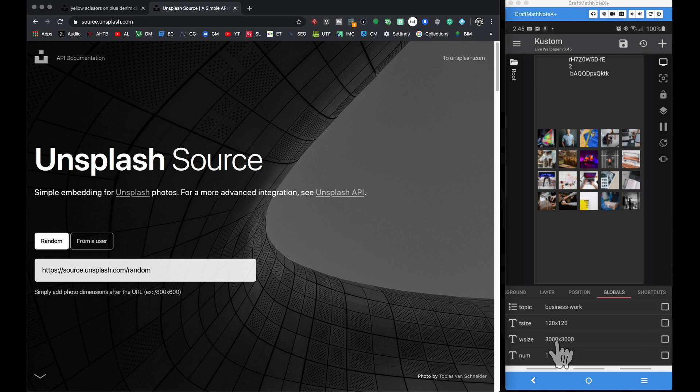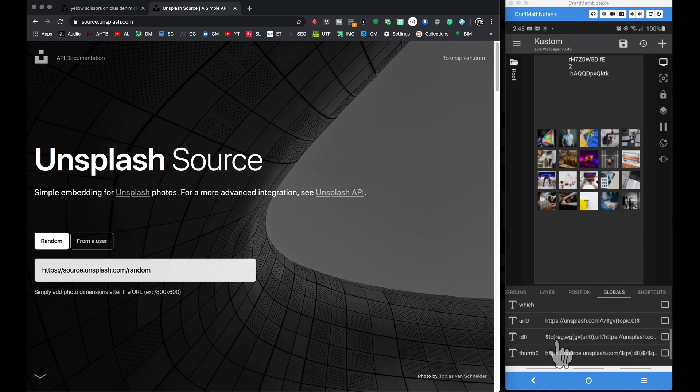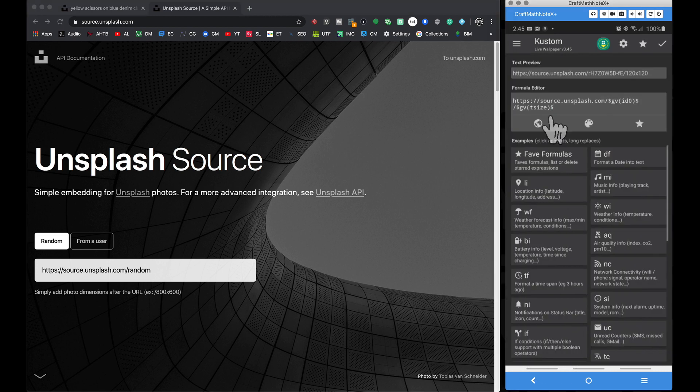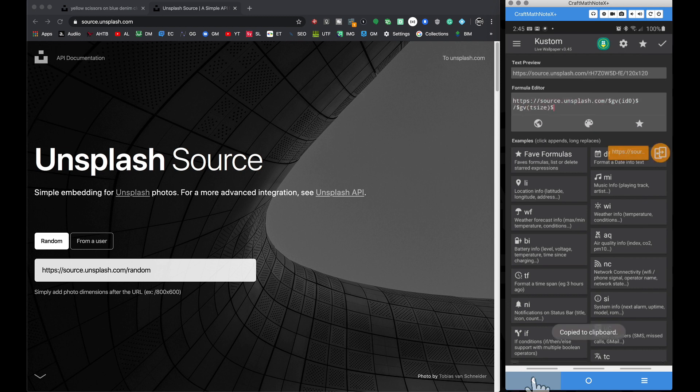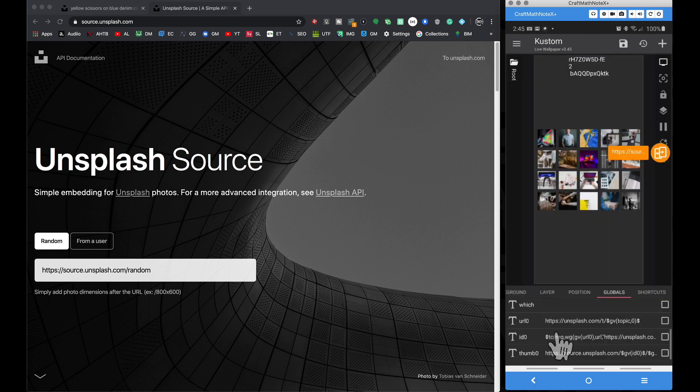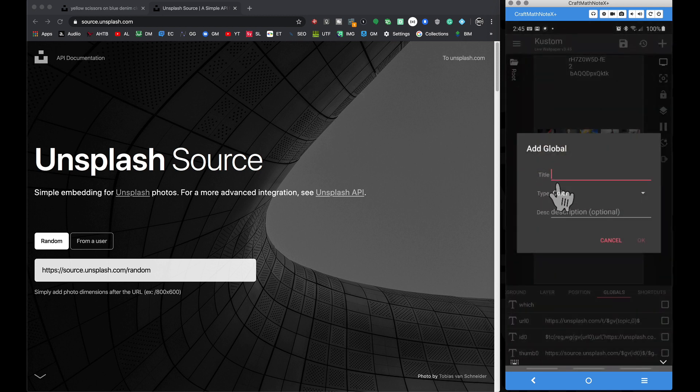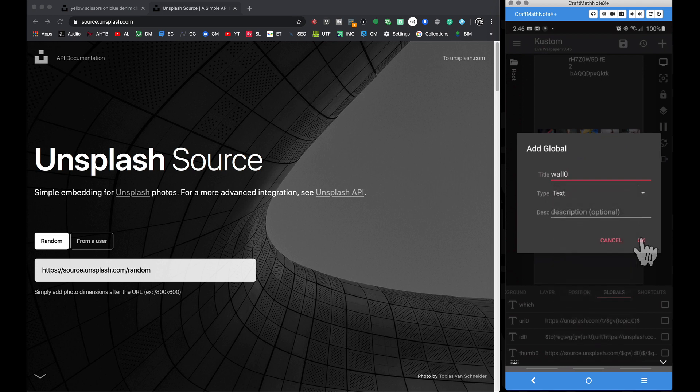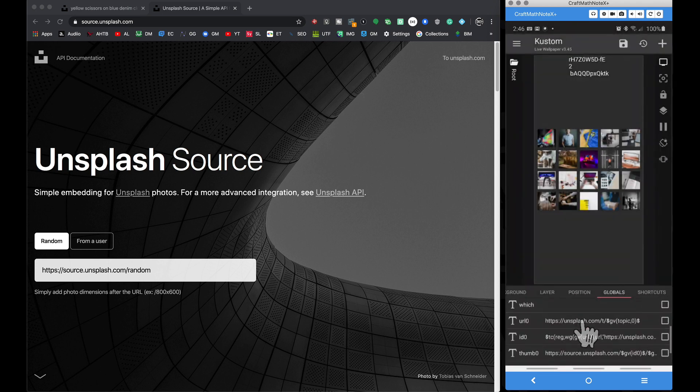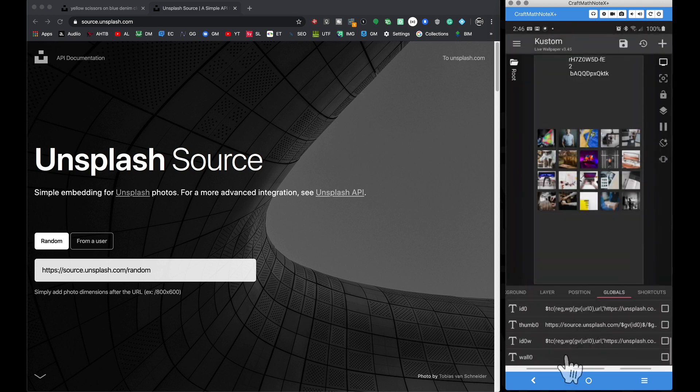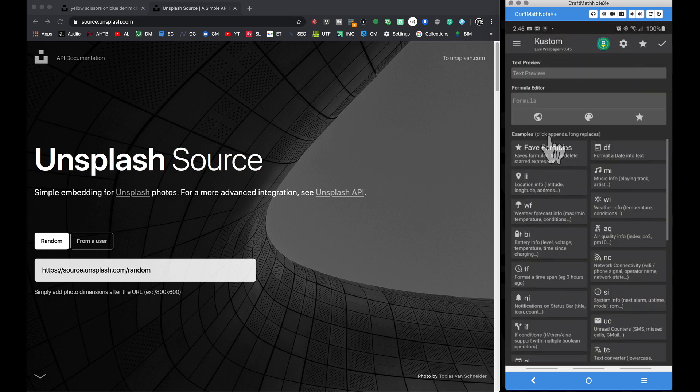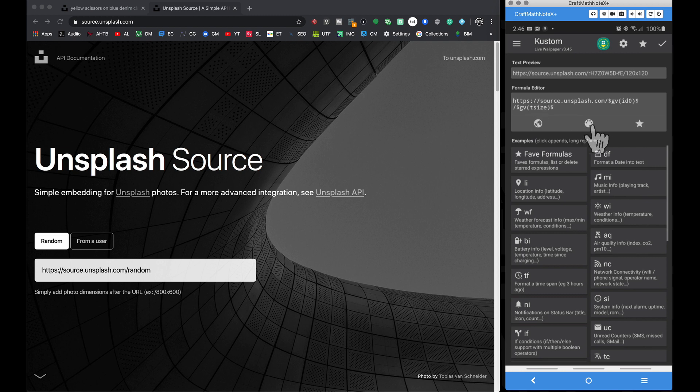So guess what we're going to do here. We're going to come down here to thumb zero, this is where we went to the source.unsplash.com. I'm going to copy this, back out of here, and I'm going to add yet another text global. And instead of calling it thumb zero, I'm going to call it wall zero, press OK.